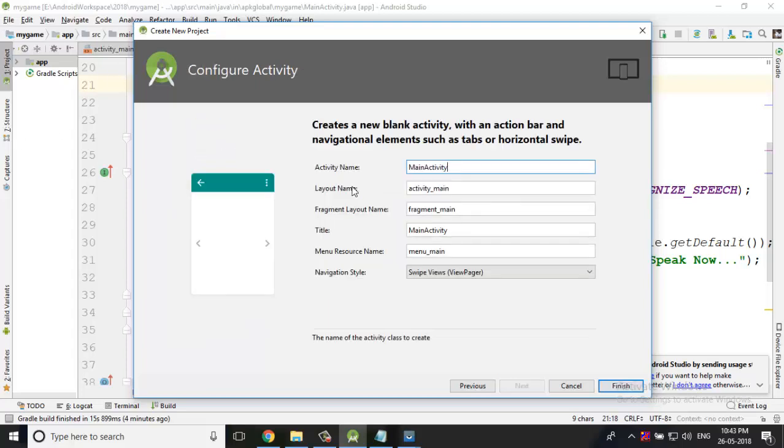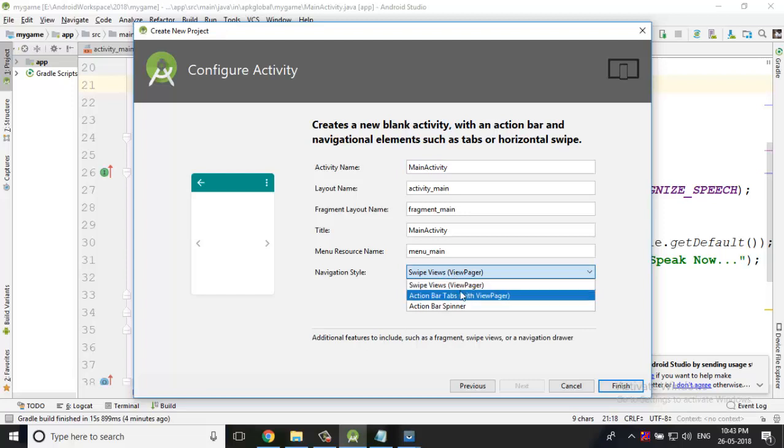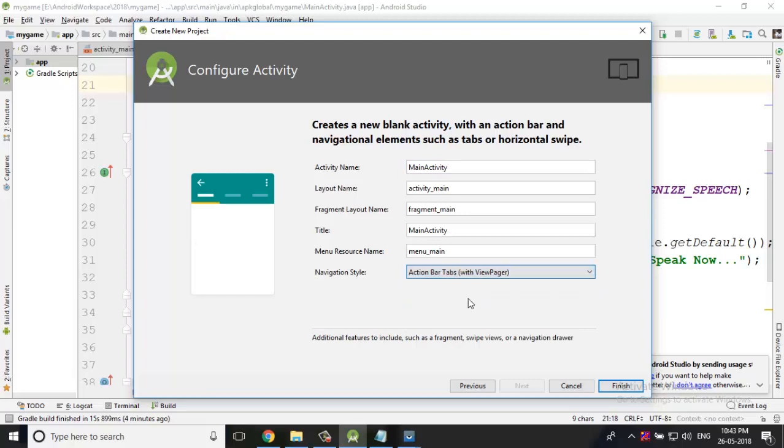You have to change the navigation style from the swipe view ViewPager to action bar tabs with ViewPager. Now you have to click finish.